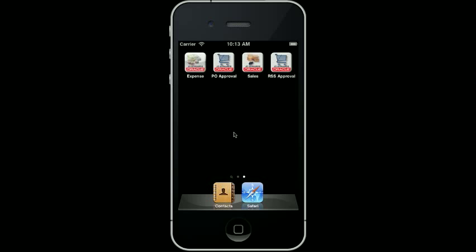This demonstration illustrates the Oracle JD Edwards Enterprise One Mobile Requisition Self Service Approval. This mobile application would be used by managers approving requisitions entered and submitted via JD Edwards Enterprise One Requisition Self Service.